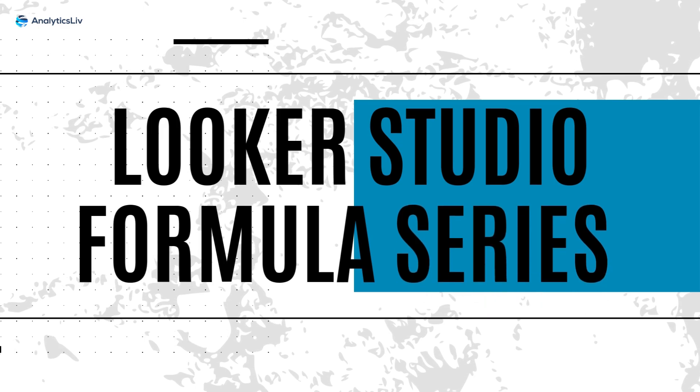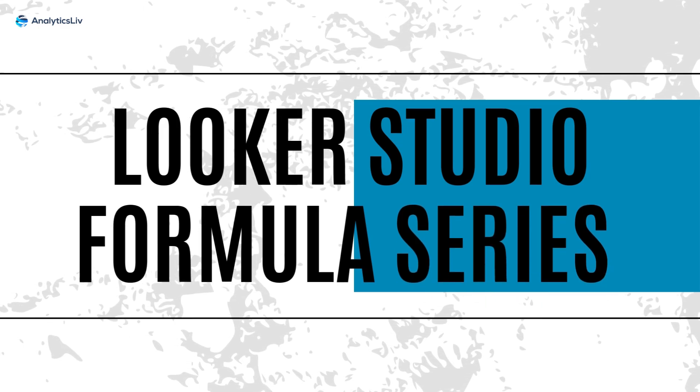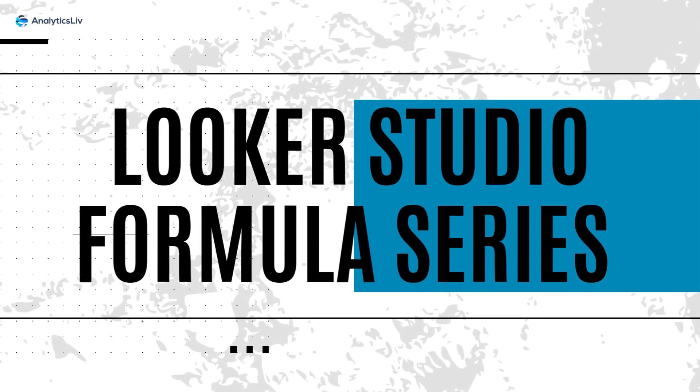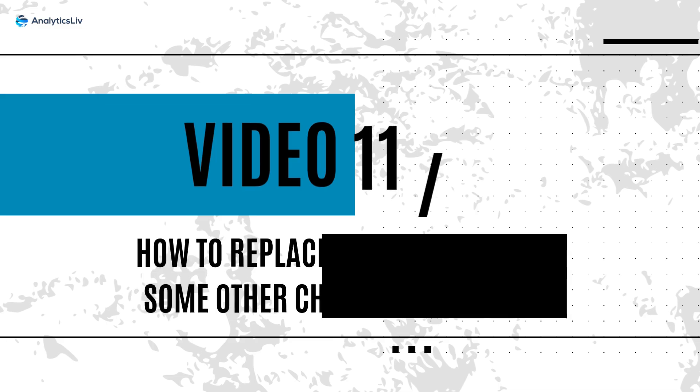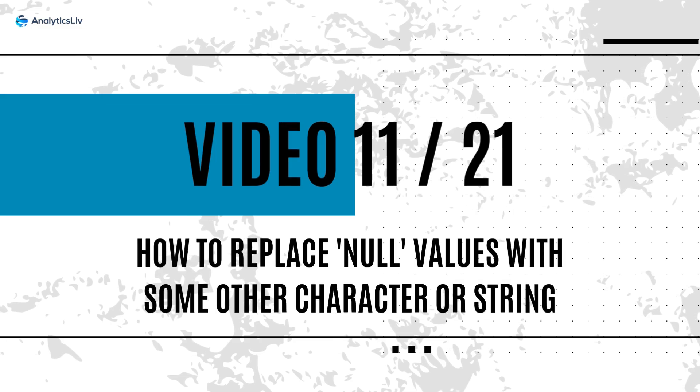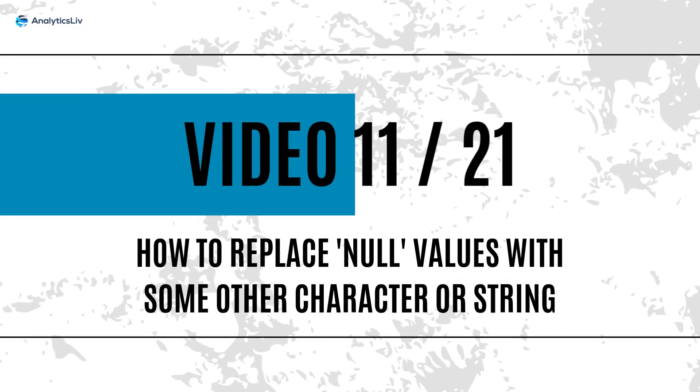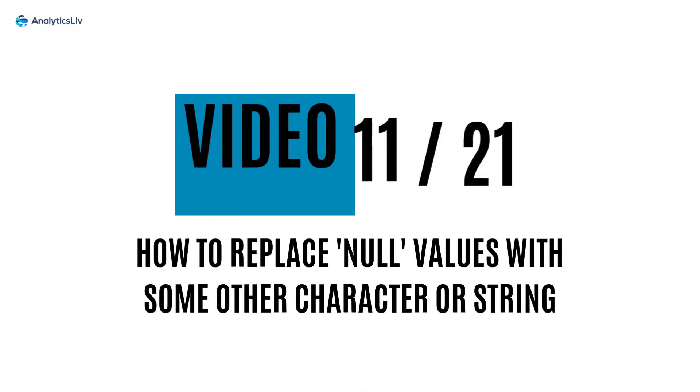Hello everyone, welcome back to the LucasStudio formula series by analyticslib. This is the 11th video of the 21 video series so let's quickly start.